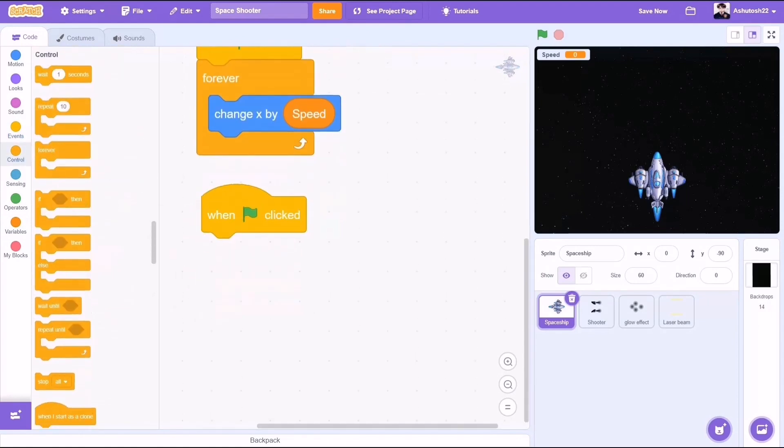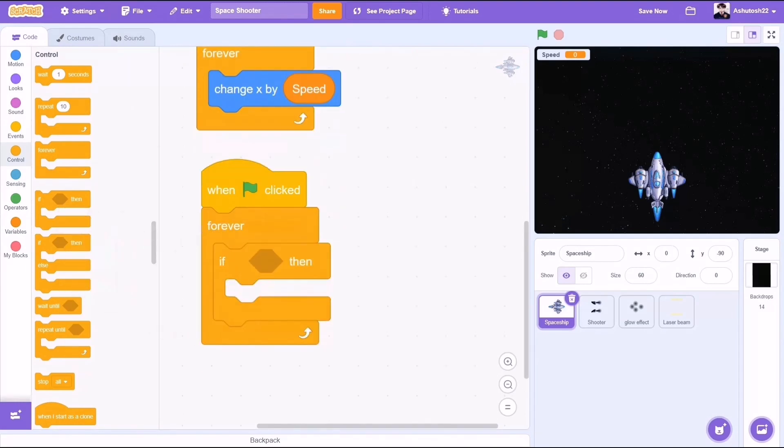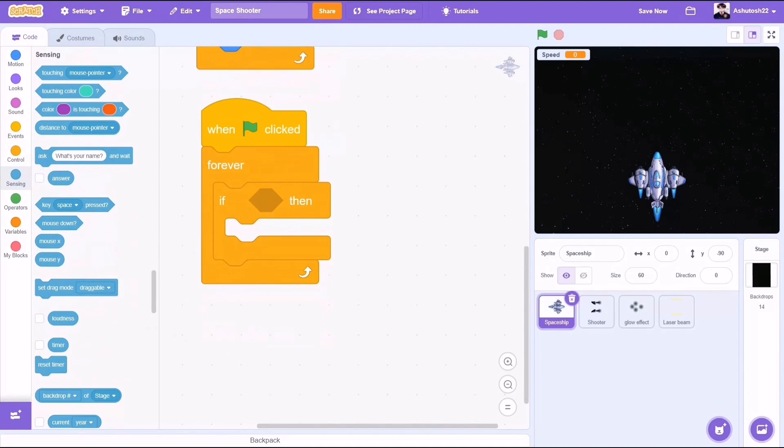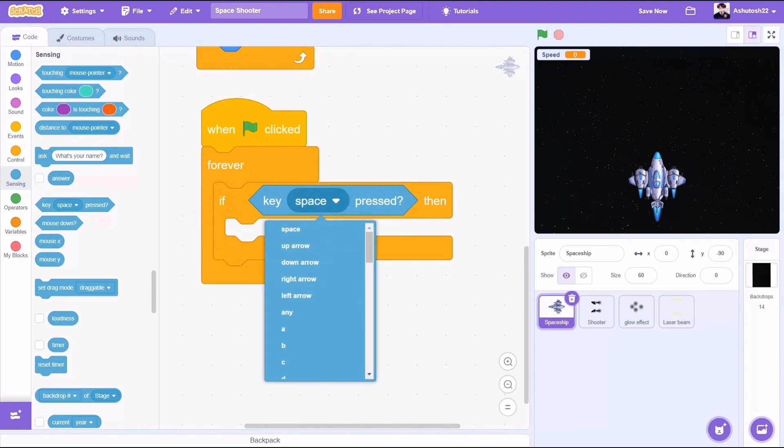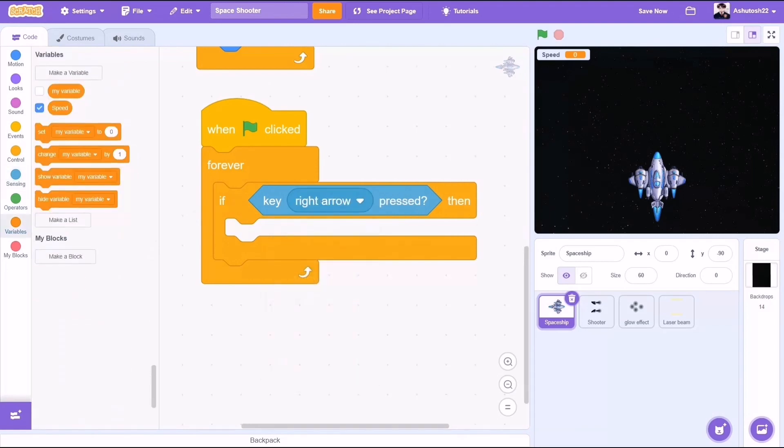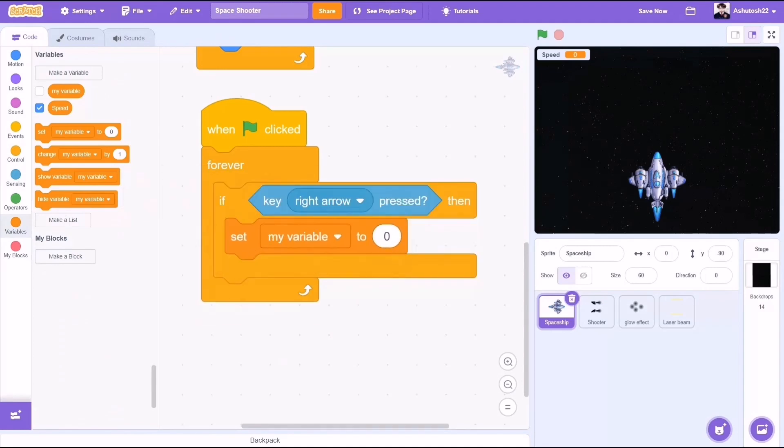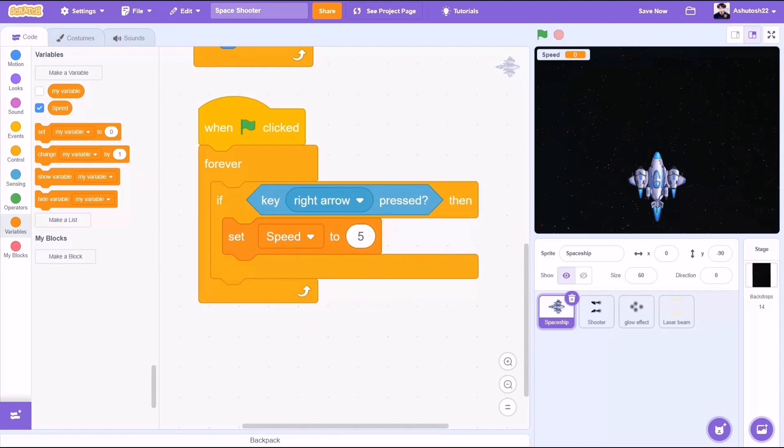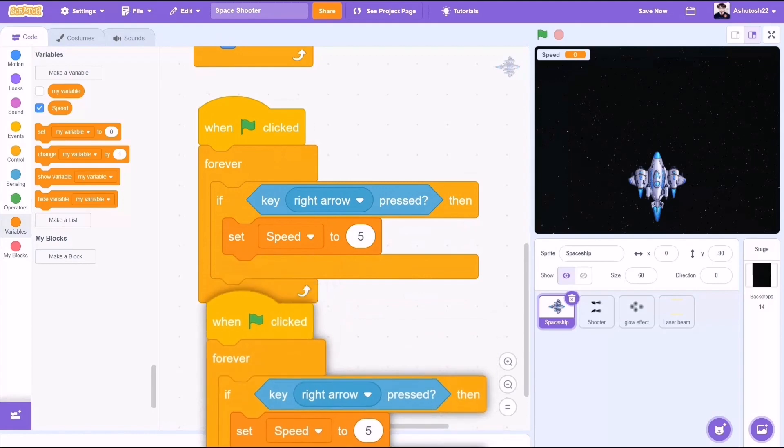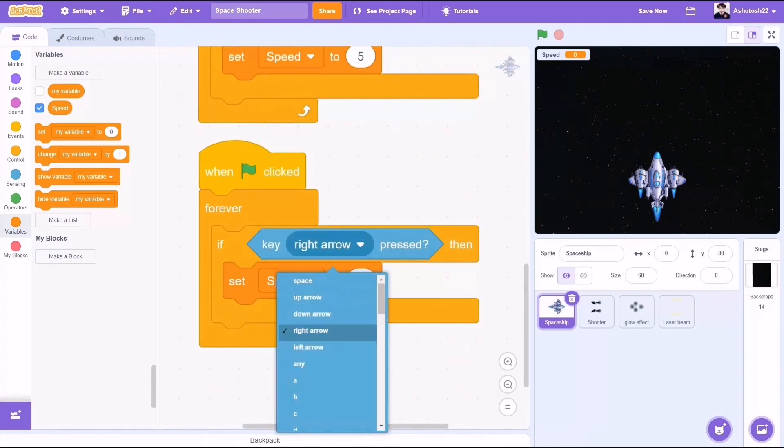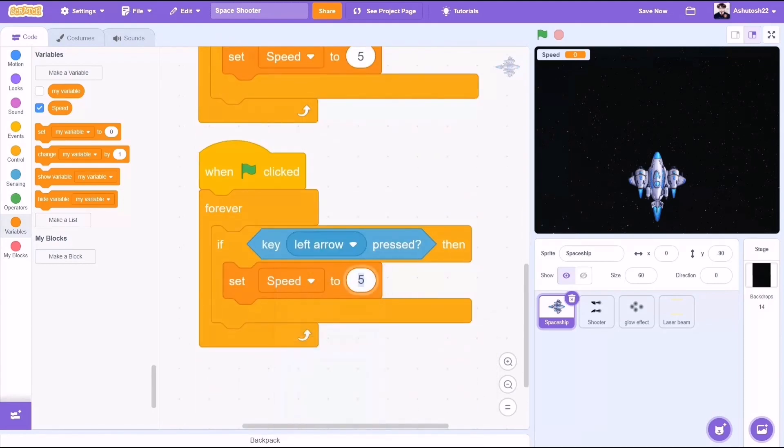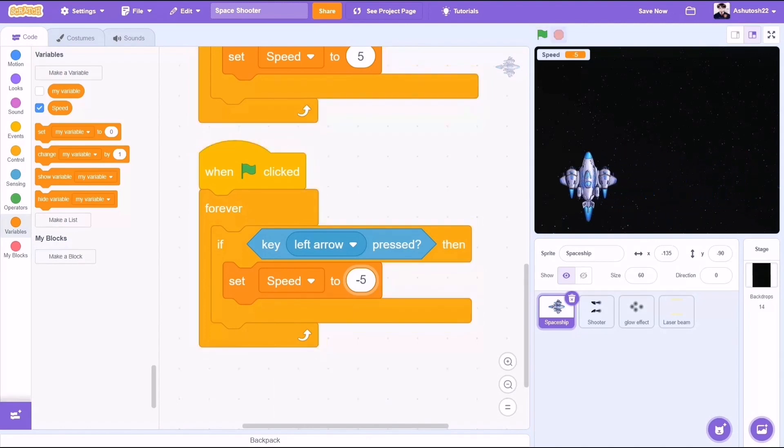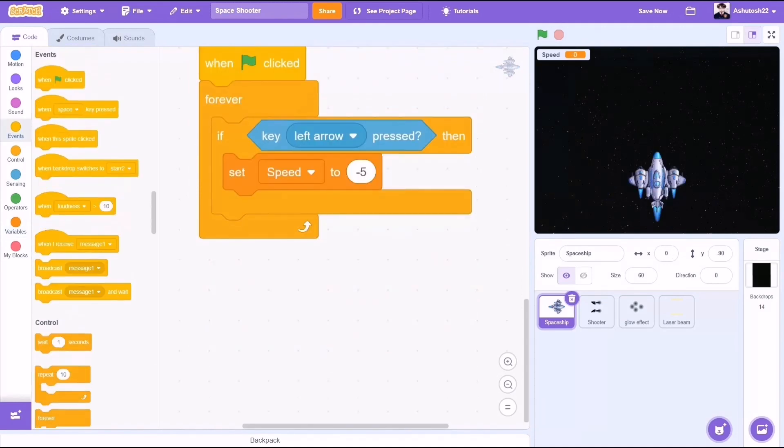When the flag is clicked, forever loop, if key right arrow pressed - that means when you want to move towards the right, set speed to positive 5. Duplicate this and change the values: if key left arrow pressed for moving towards the left, set speed to negative 5. Now if we test this we can move but we have a problem, we need to stop. So we will add some more code.